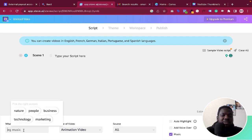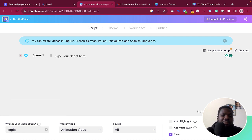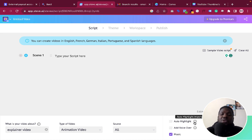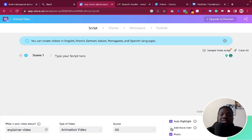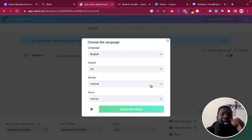Once you're here, it will ask you what your video is about — you can say something like 'explainer video.' Then choose the type of video. For animation video source, just leave it at all. If you want it to auto-highlight important text, you can select that option. If you don't understand anything, click the information button and it will explain what each setting does.